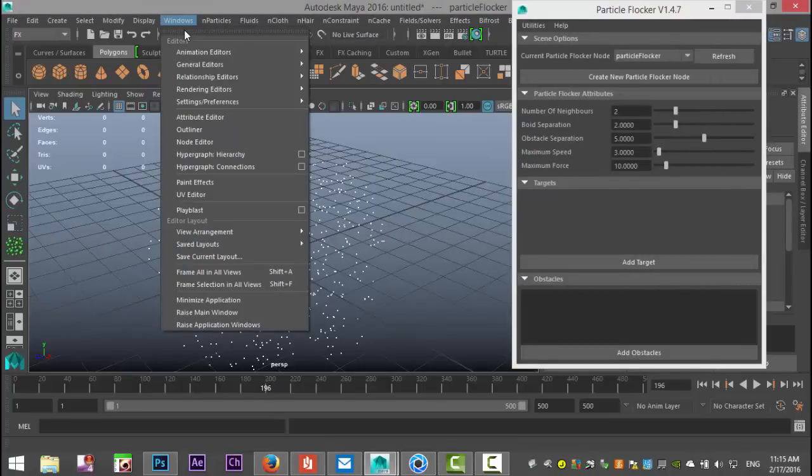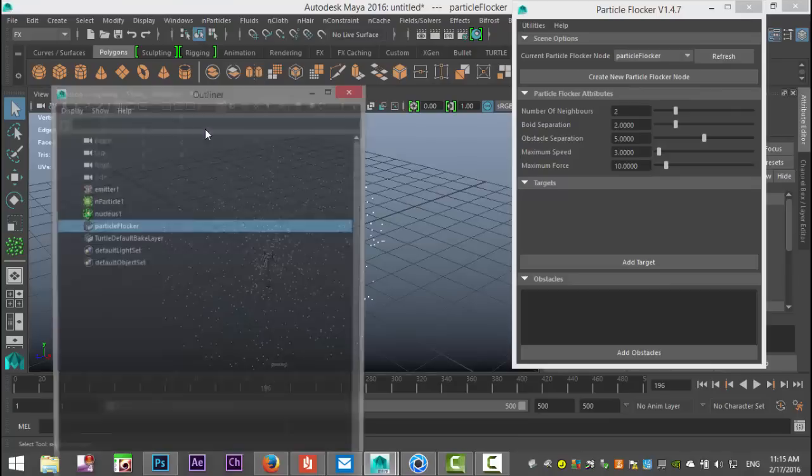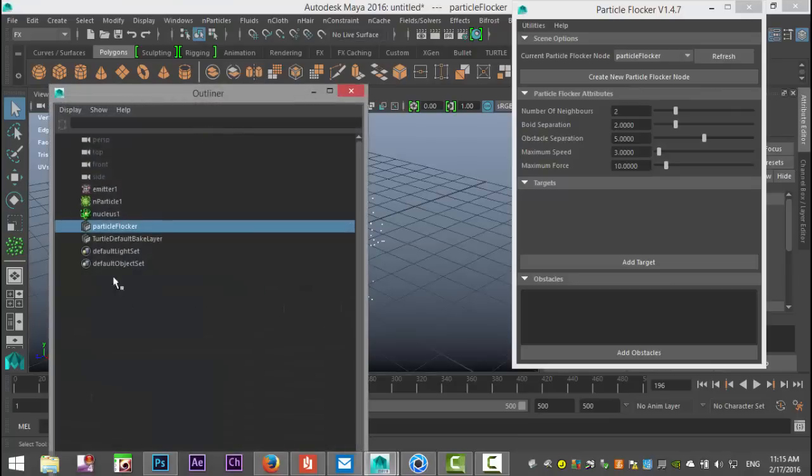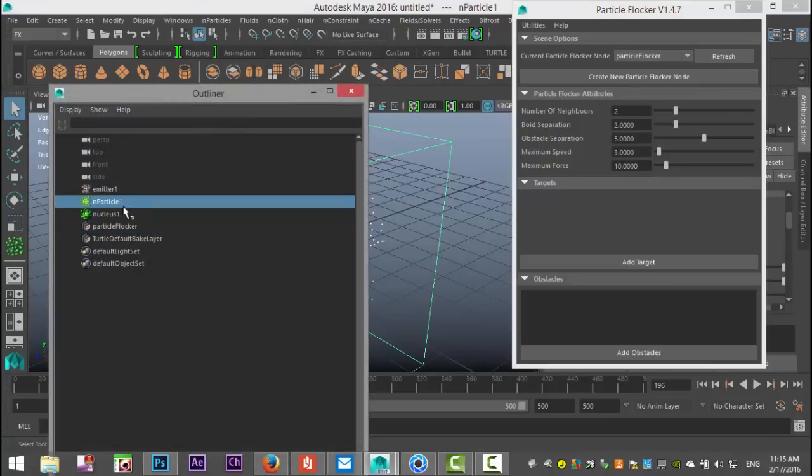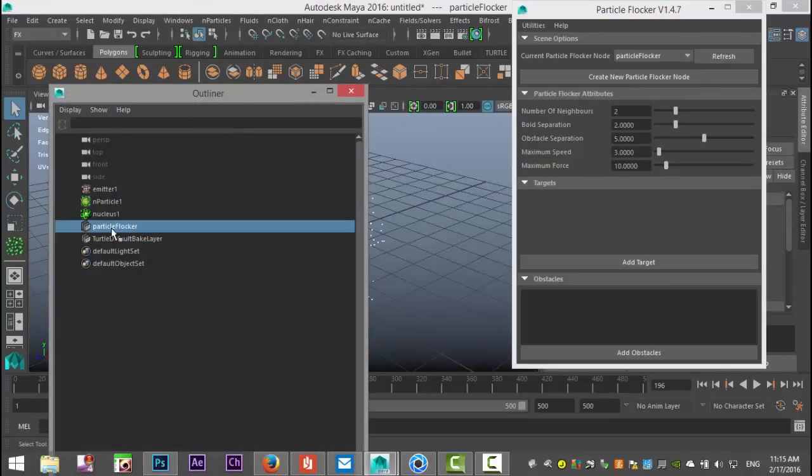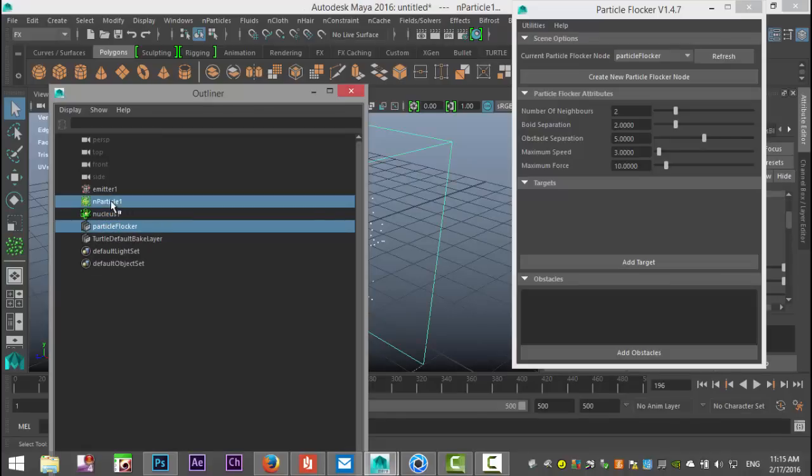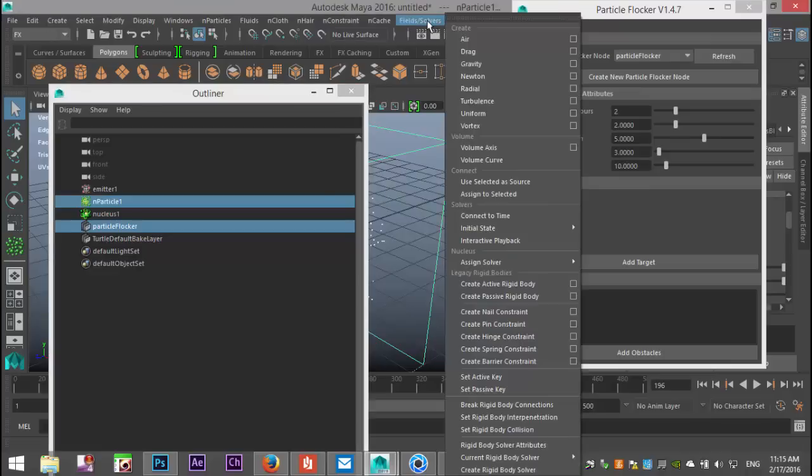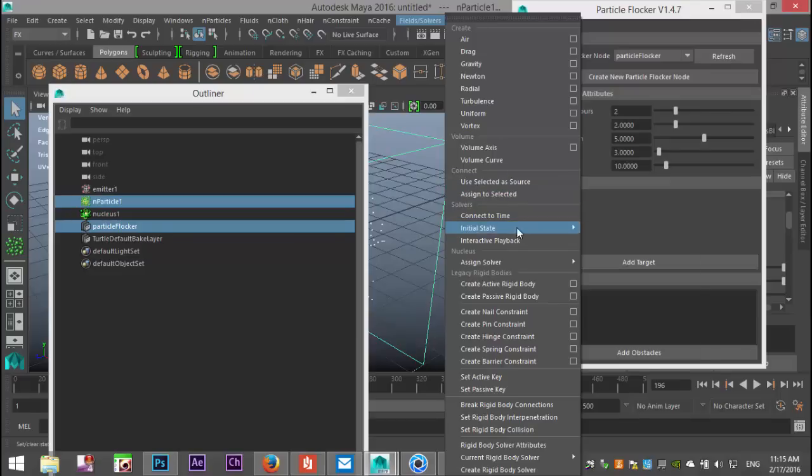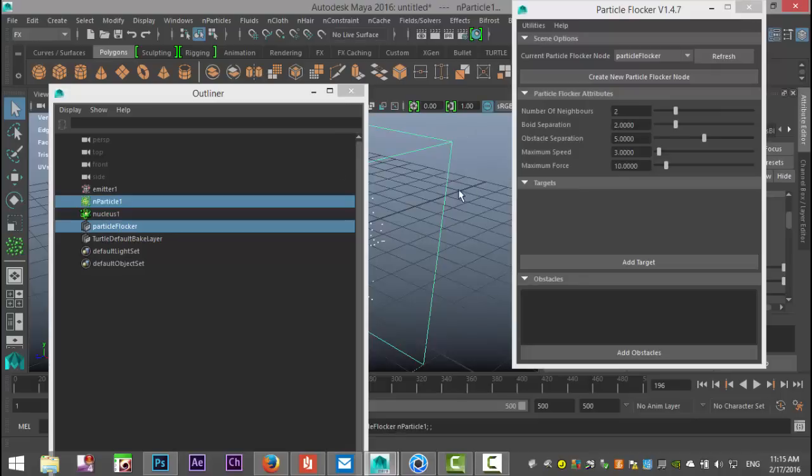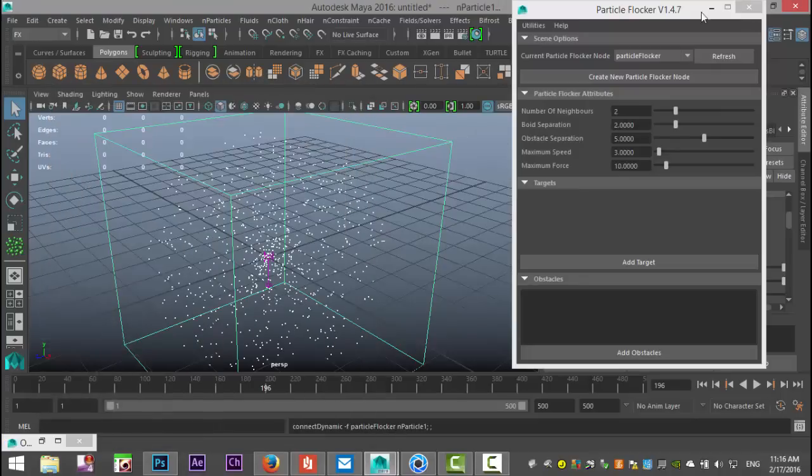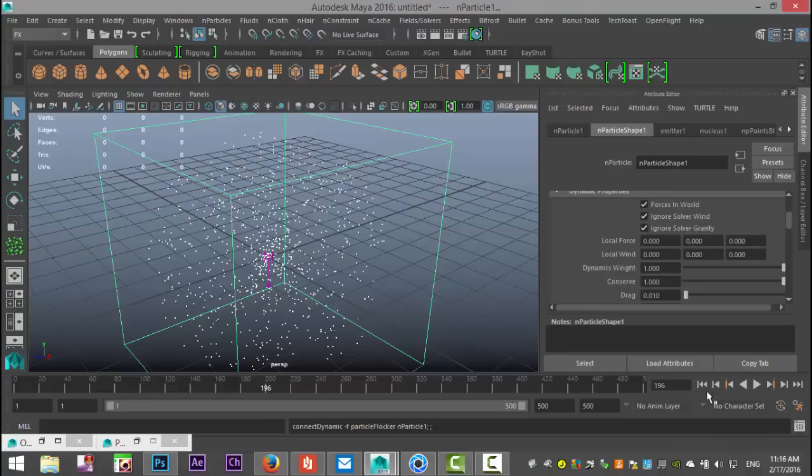You see we have nParticle1 and we have Particle Flocker. These need to be connected. We're going to select this, then control-select that, then go up to Fields and Solvers under FX and go down to Assign to Selected. We're going to close that down and minimize it.